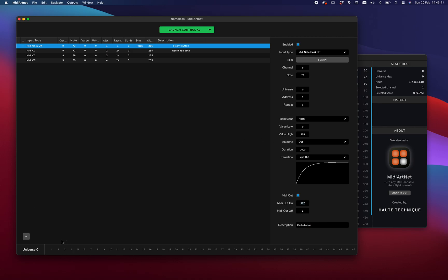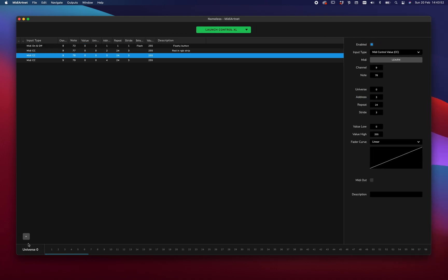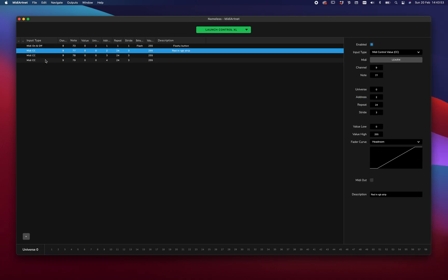If you have another universe, so, for instance, you're gonna do universe 2. You'll see that the MIDI view, the Artnet view below here, is changing along with the selected item.